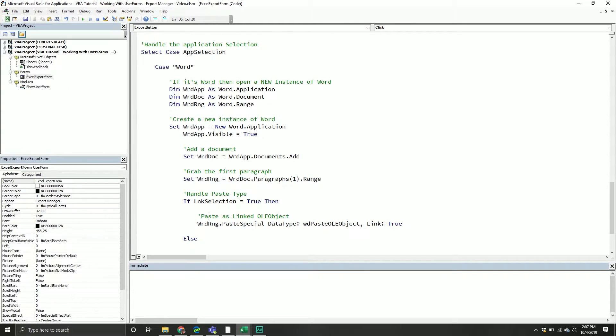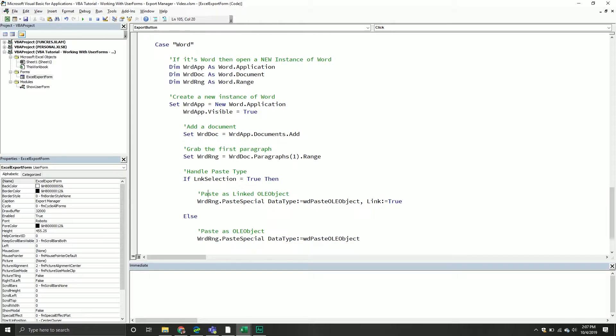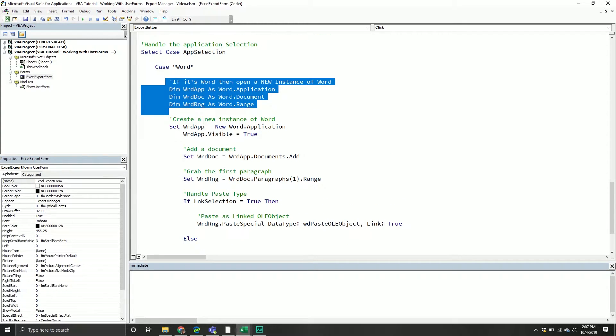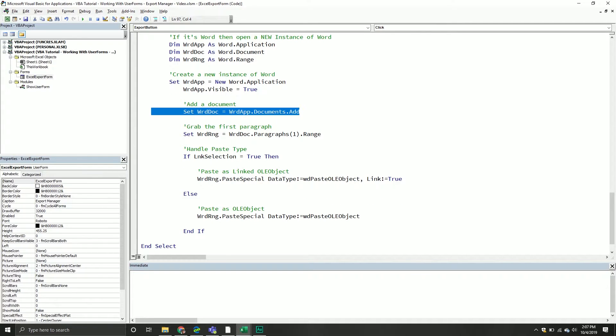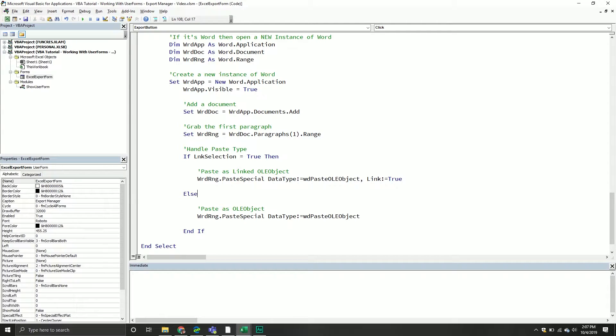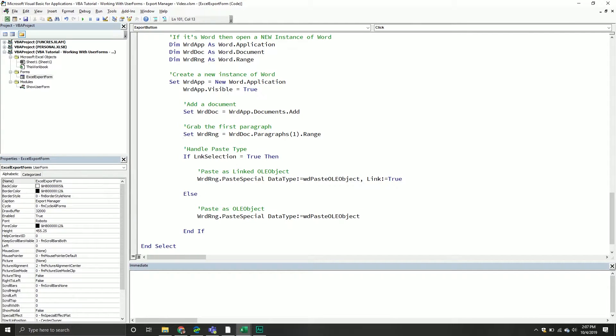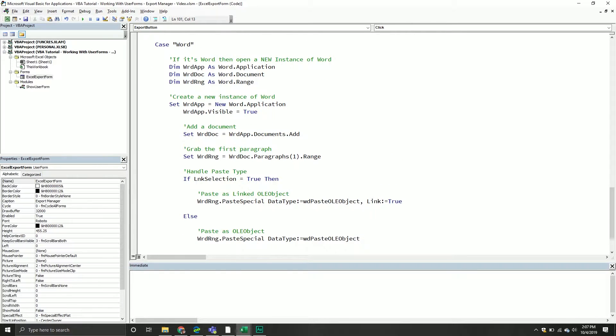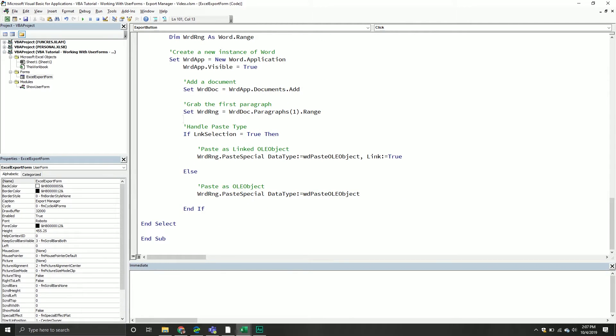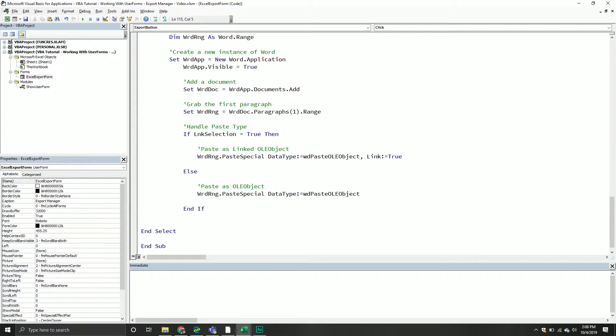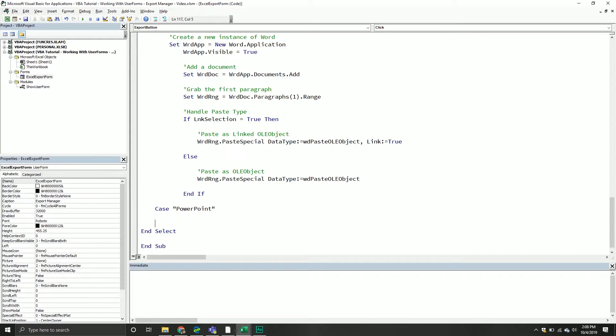Previously we finished with Word, where we created a new instance, specified variables, added a document, specified the first paragraph, and handled the paste type whether linked or not. Very important to keep in mind this assumes they don't have one already opened, so you'd have to write this differently if you wanted to use the active instance.